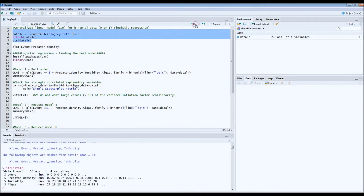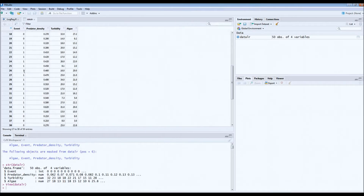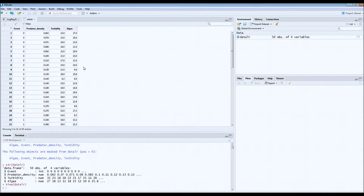Now let's take a look at the data set. We attach the data set and look at the data frame. The first column is the event column — for every individual tadpole placed in a different pond, event 0 means the tadpole was not eaten after one hour, and event 1 means it was eaten by the dragonfly larvae. Each pond has a specific density of dragonfly larvae per cubic meter — that's why it can be less than 1, because we had small ponds.